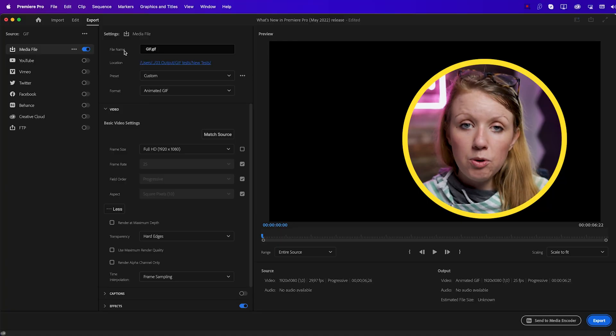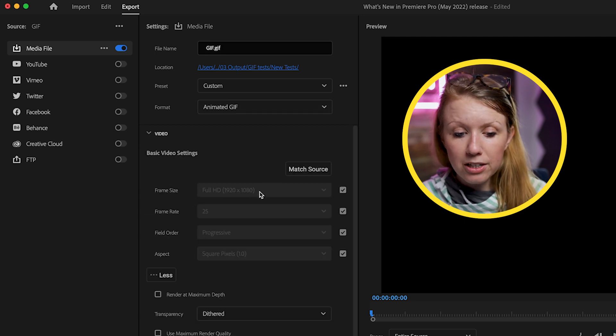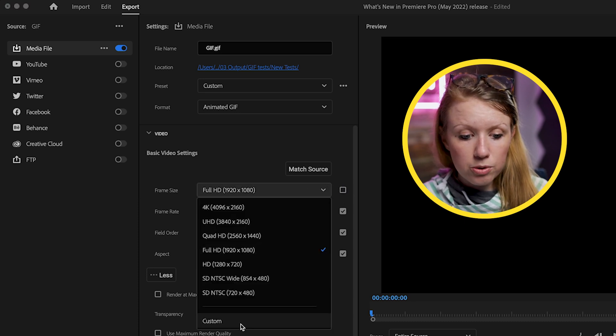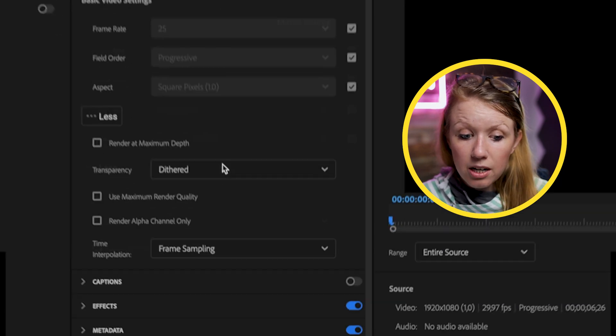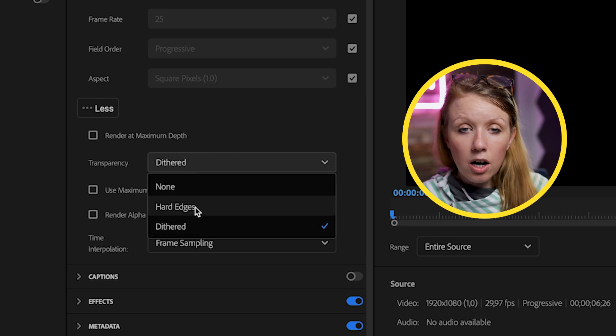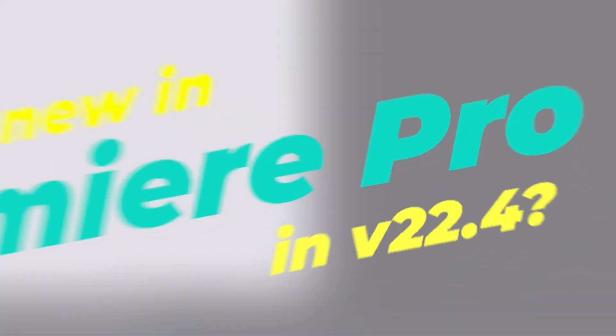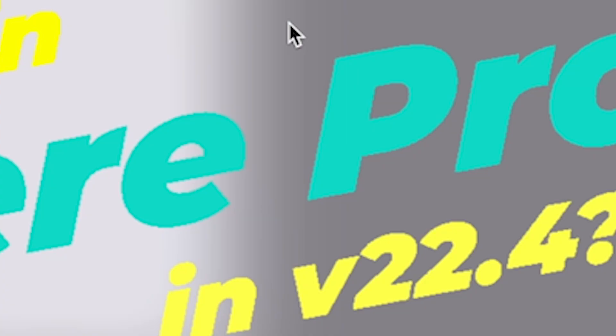To export a GIF, select Animated GIF from the Format menu. Under the Video tab you can match the source or uncheck it and choose custom to make the resolution smaller for a smaller file size — though I don't recommend going too low or it looks pixelated. The new option is Transparency: you can choose Dithered, Hard Edges, or None. None means no transparency; Hard Edges looks best but edges are slightly jagged; Dithered uses a limited color palette so you may see white specks. In this case, Hard Edges looks best.